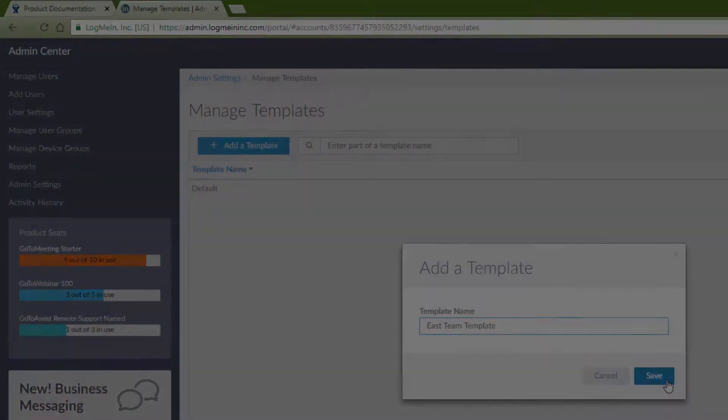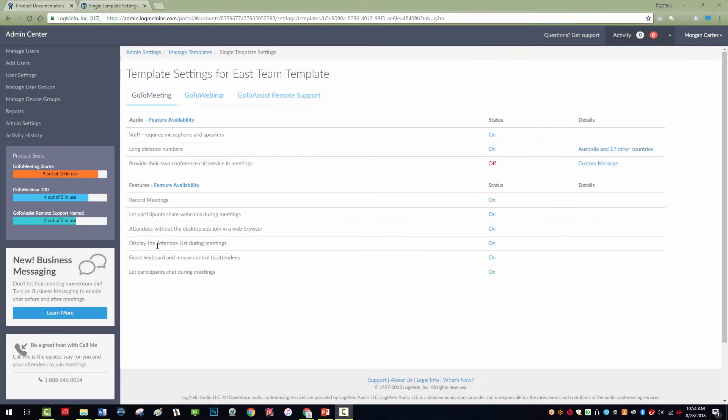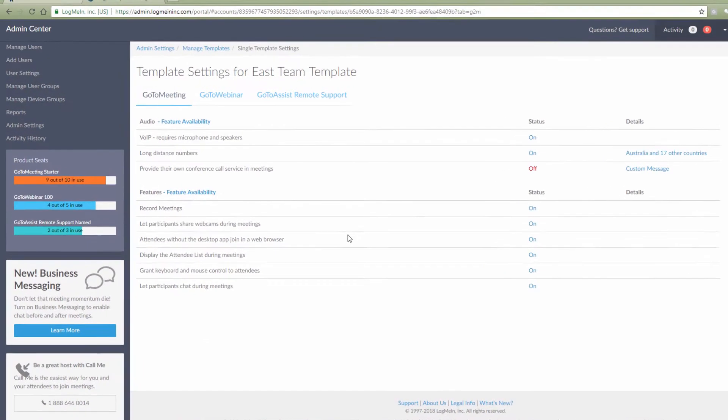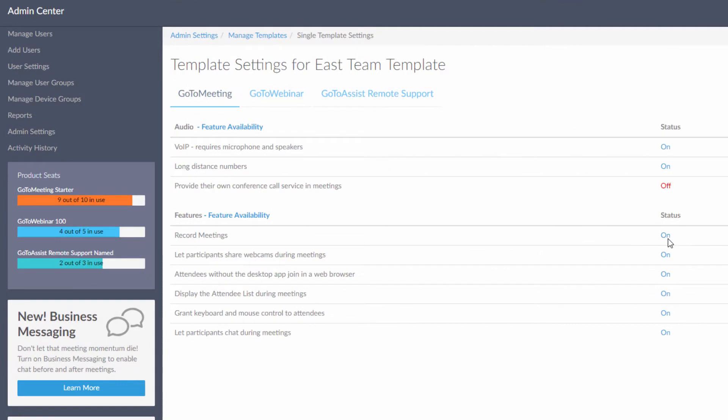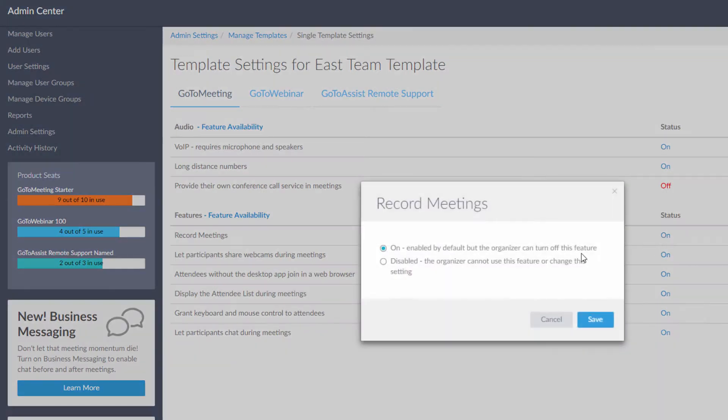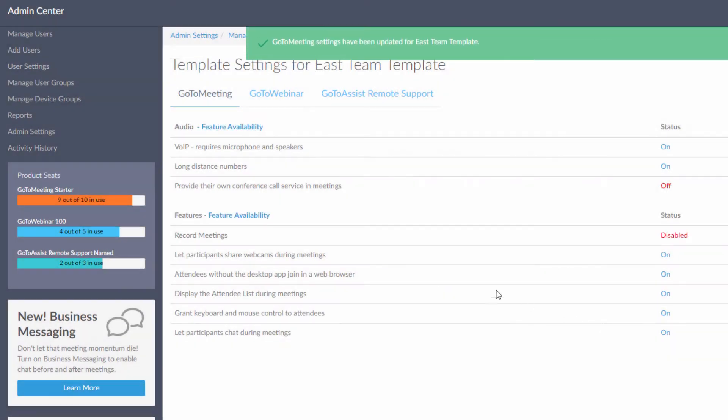For example, you can set recording to be disabled, or specify the preferred dial-in country.